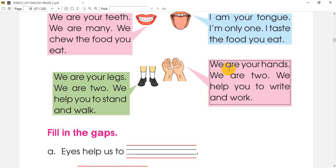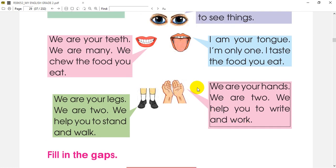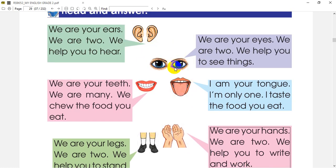We are your hands. We are your hands. We are two. We help you to write and work. We are your hands. We are two. We help you to write and work.